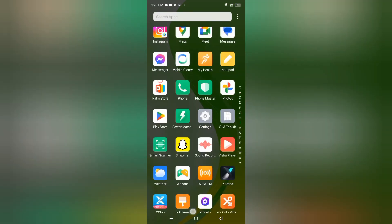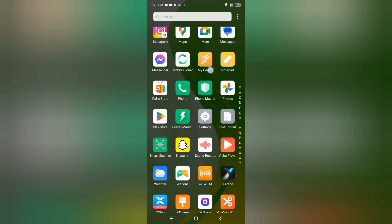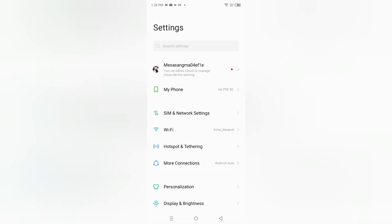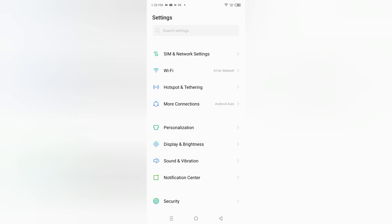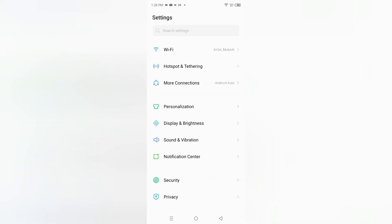First of all, you have to go to Settings. When you move to Settings, scroll down and click on Sound and Vibration.